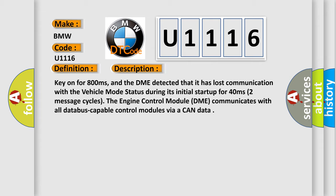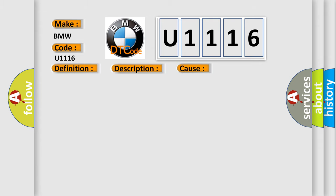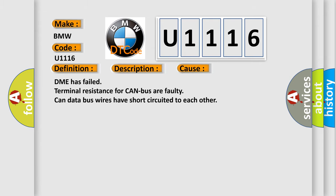The engine control module DME communicates with all database-capable control modules via CAN data bus. This diagnostic error occurs most often in these cases: DME has failed, terminal resistance for CAN bus are faulty, or CAN data bus wires have short-circuited to each other.